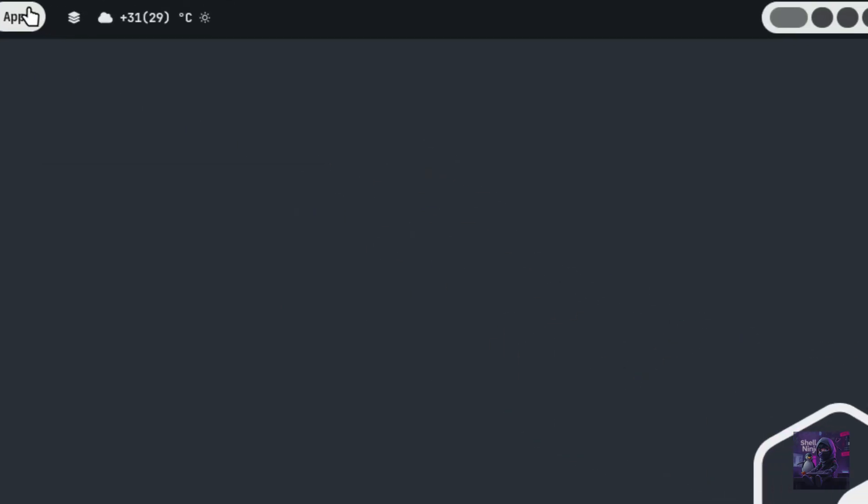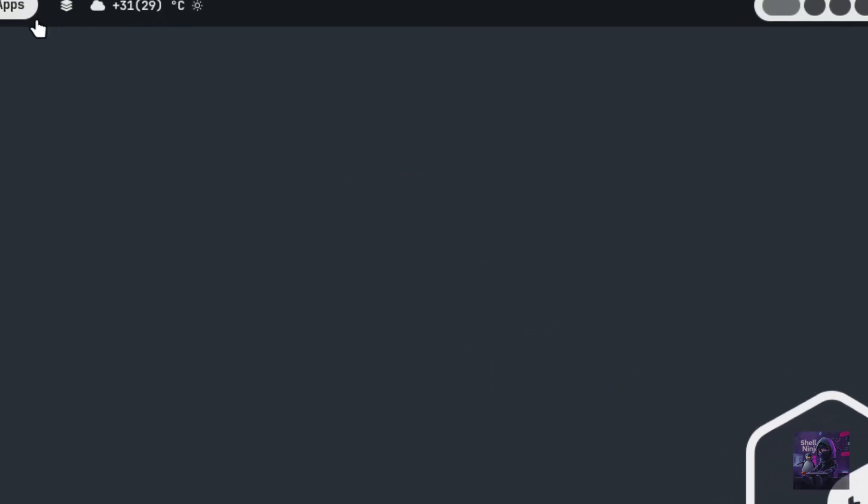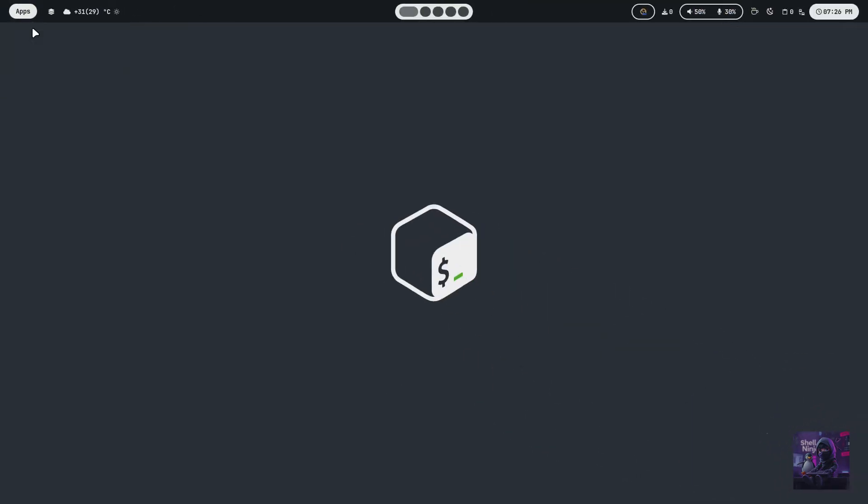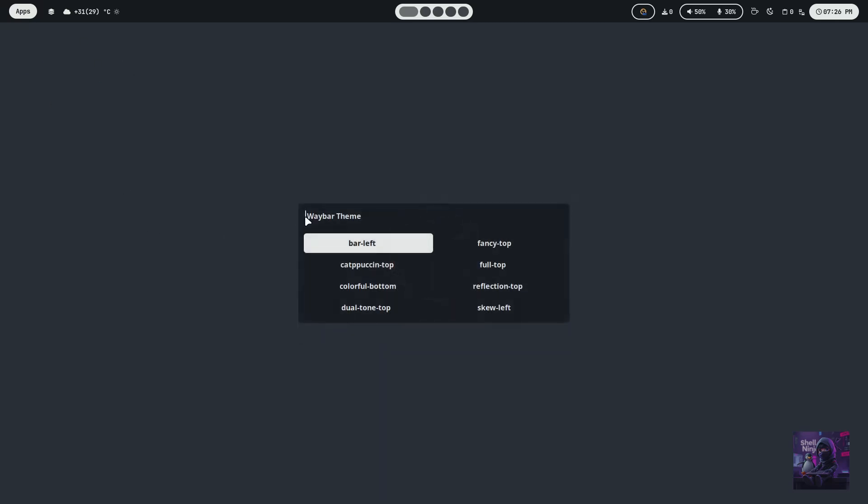Well, I am zooming using Super Z. Let's change the Waybar theme and set it to the left.